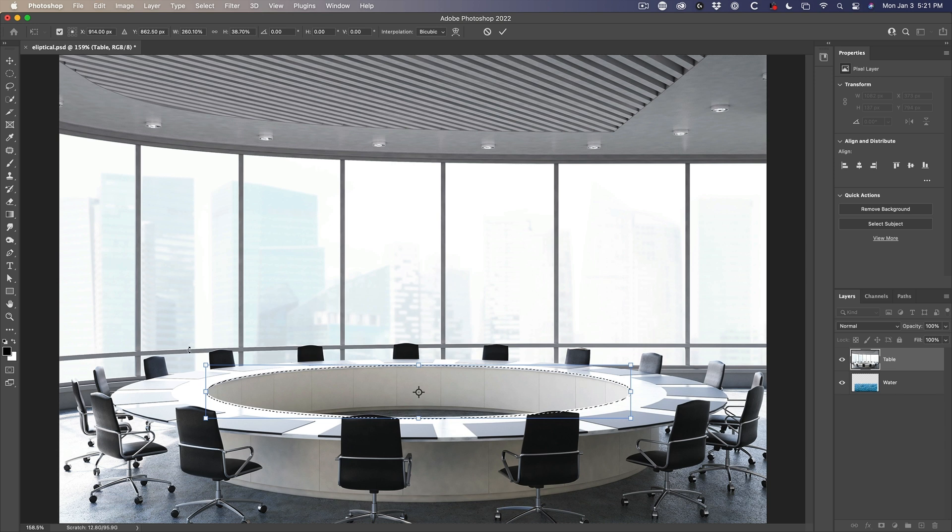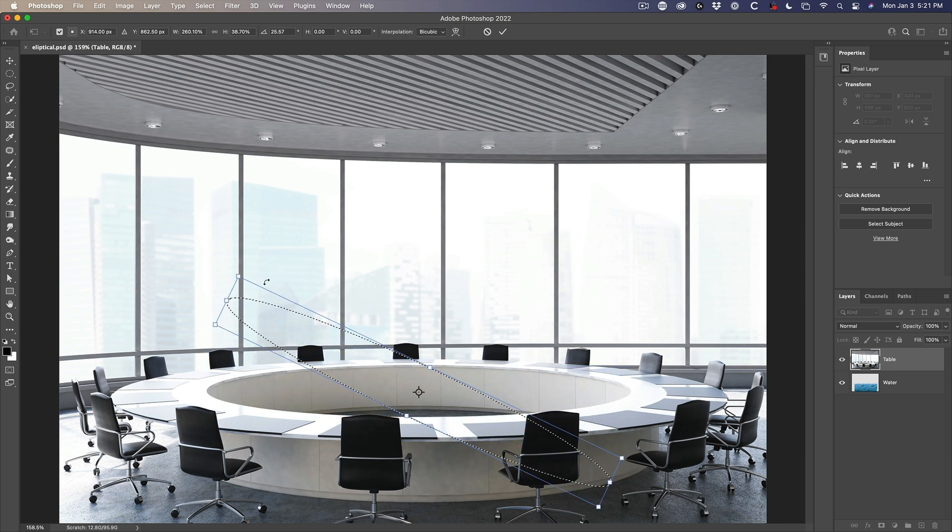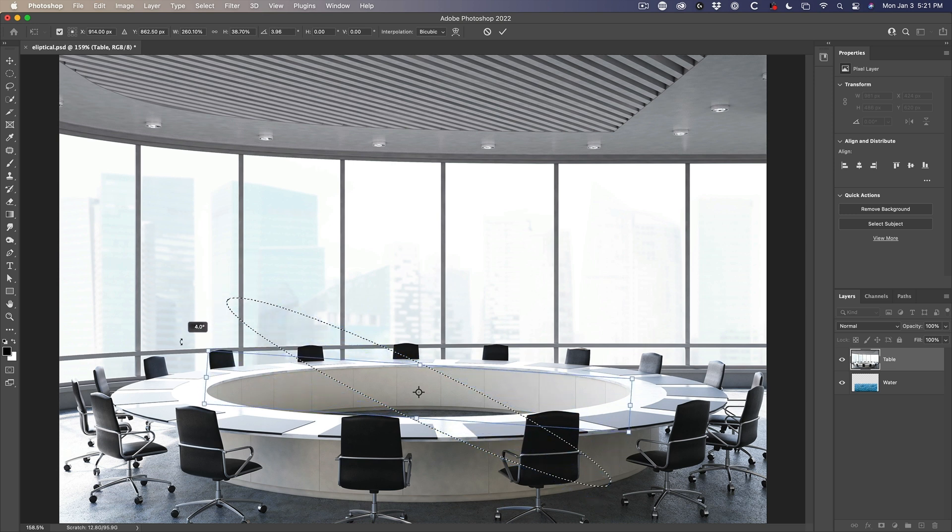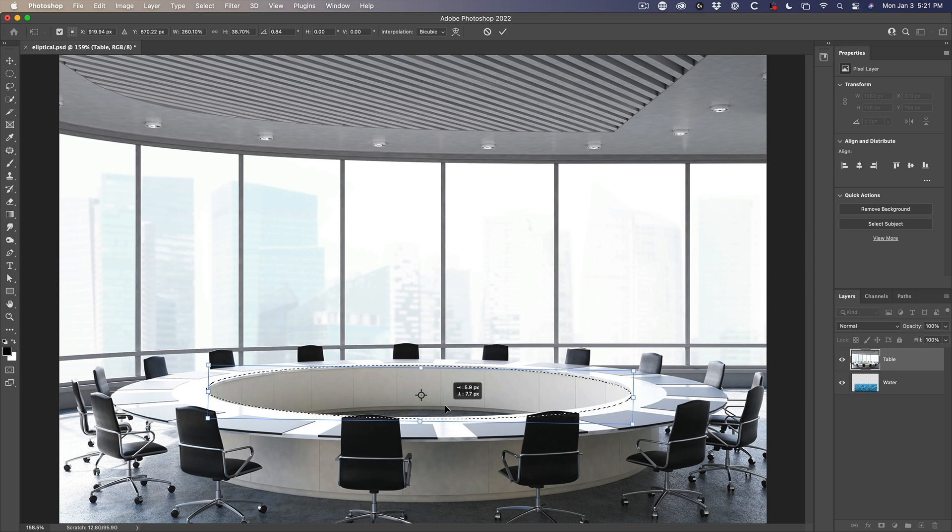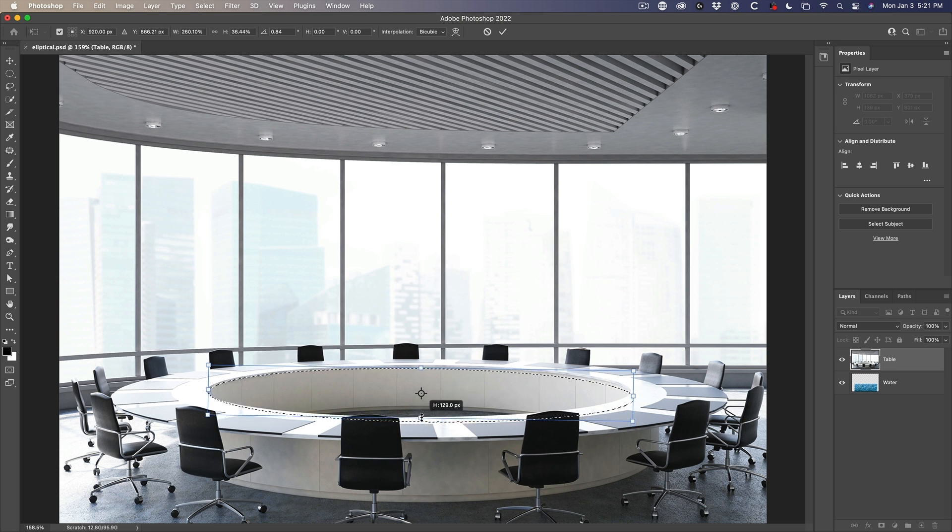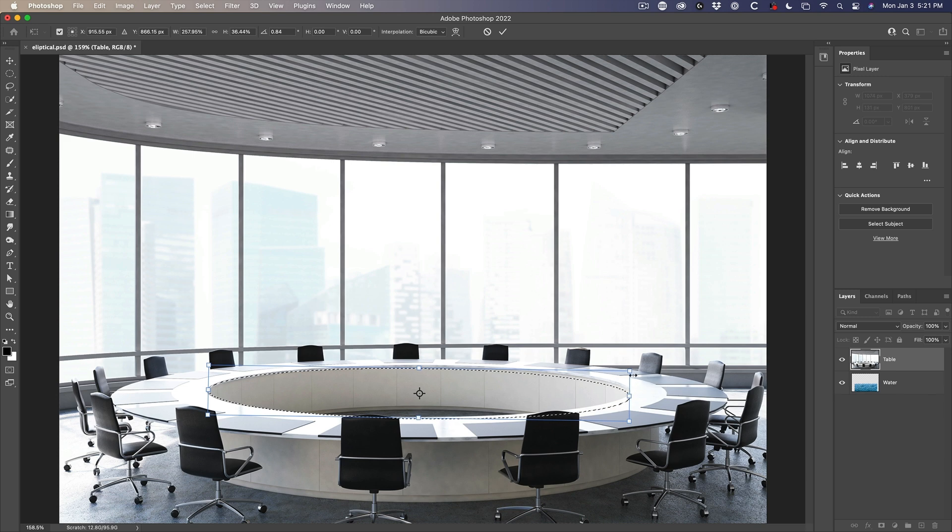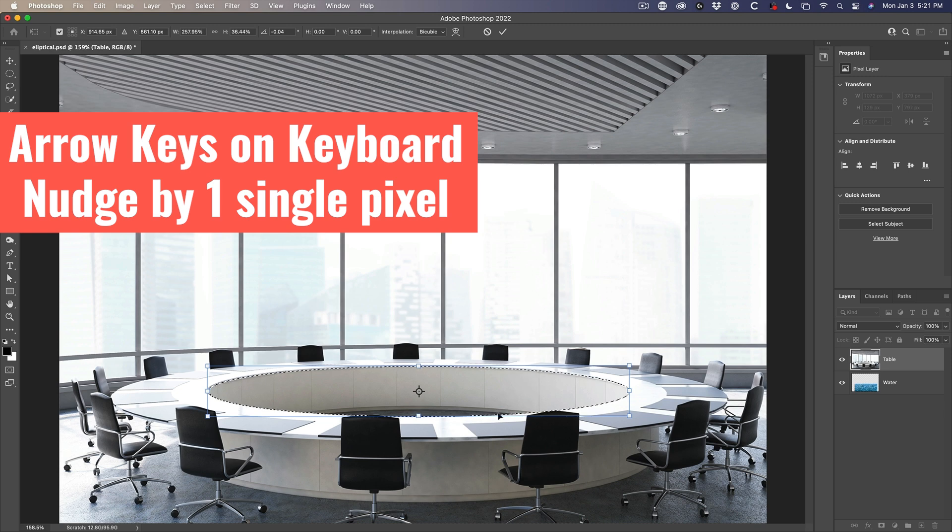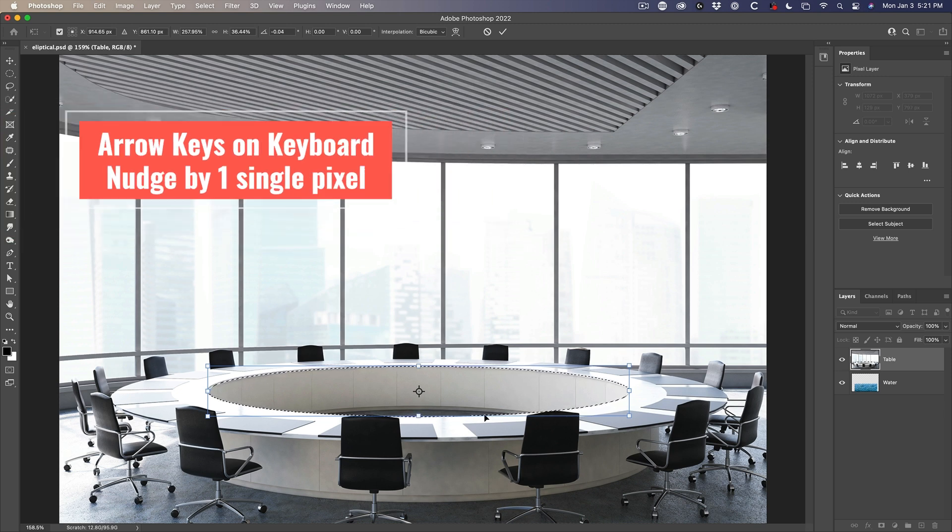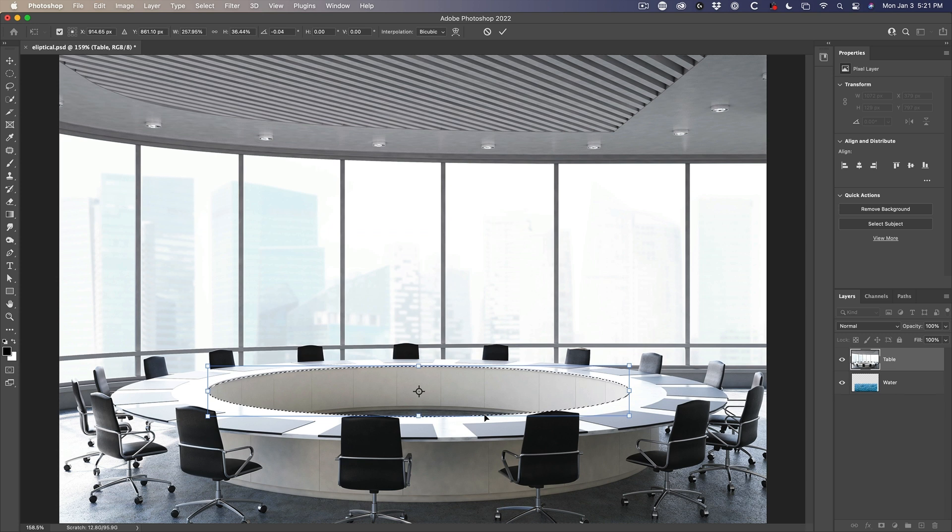Now, the nice thing about using this tool is you can also rotate and to rotate, just go out to the corner. See how we get that little arrow there. And so essentially this makes it very, very easy to click and drag and move our selection around and get it exactly as we want. Let me just nudge it up a little bit. That's not bad. Now to apply that selection, hit the enter key or the check mark at the top.